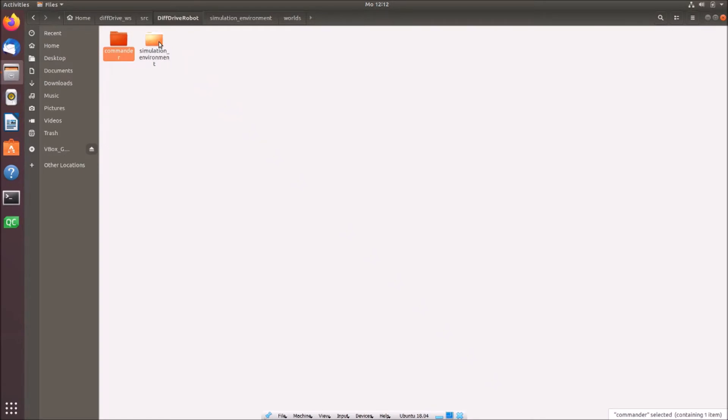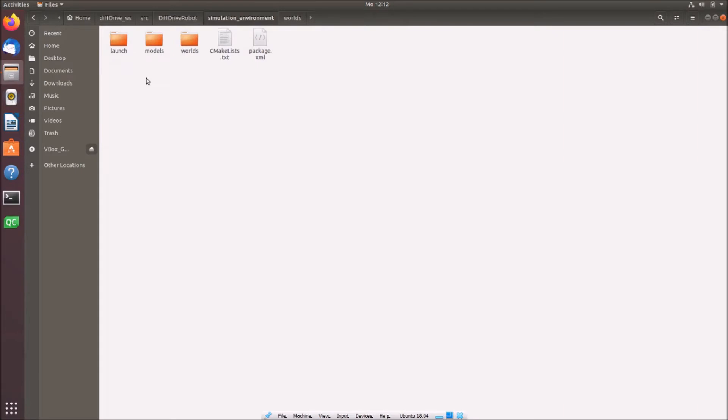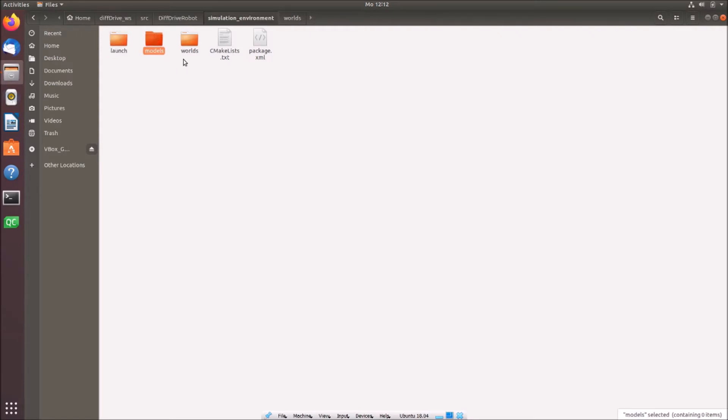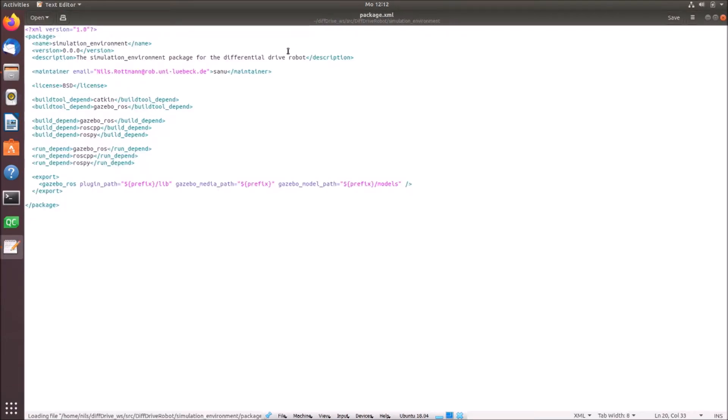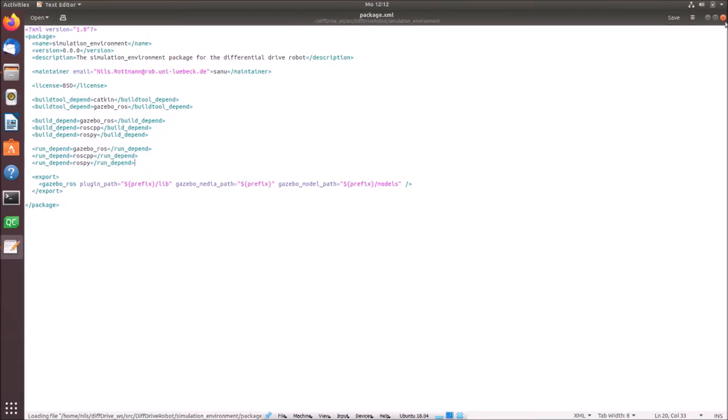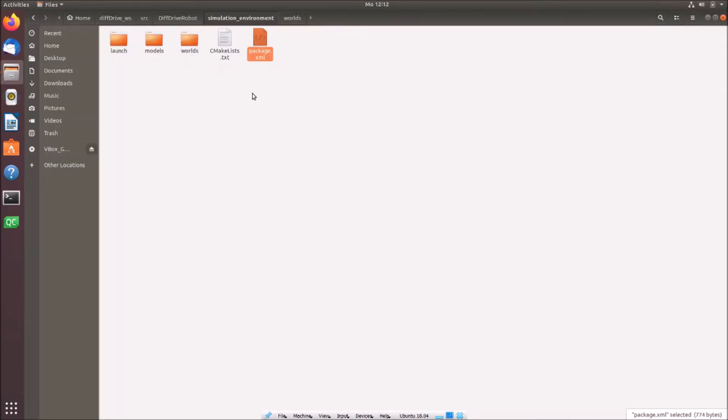Right now we will concentrate on the simulation environment package. And I added all important folders already. We need a launch folder, we need a models folder and we need a worlds folder. We need also CMakeLists.txt and a package.xml. What these CMakeLists and package XML include, I will show you later. First we go in the world file.